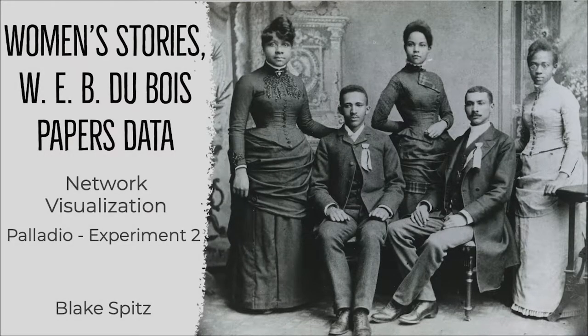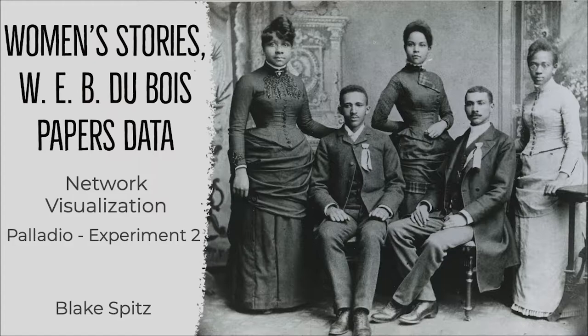Hello everyone, my name is Blake Spitz and this demonstration is taken from a larger project called Women's Stories, W.E.B. Du Bois Papers Data.